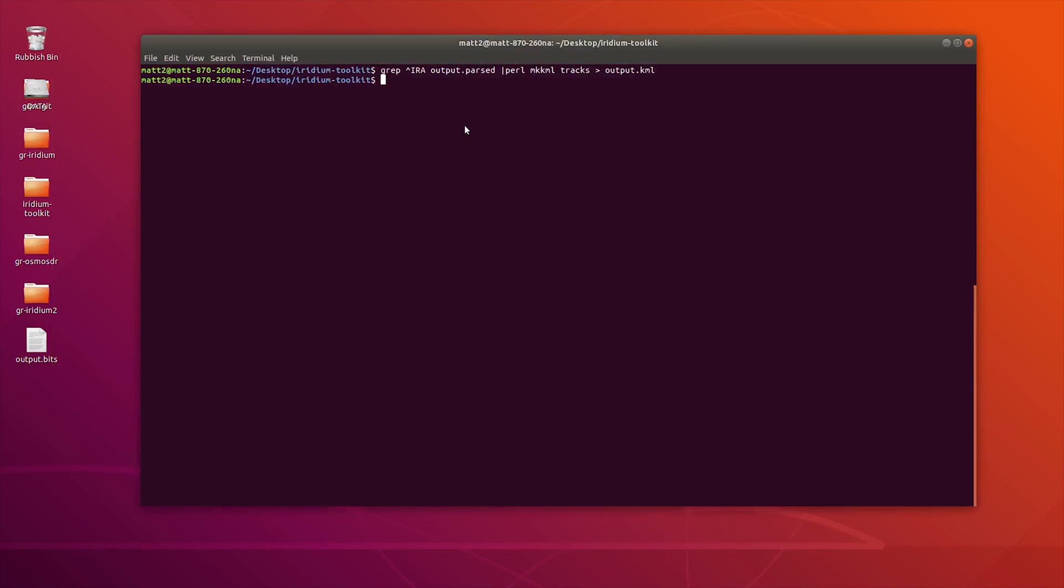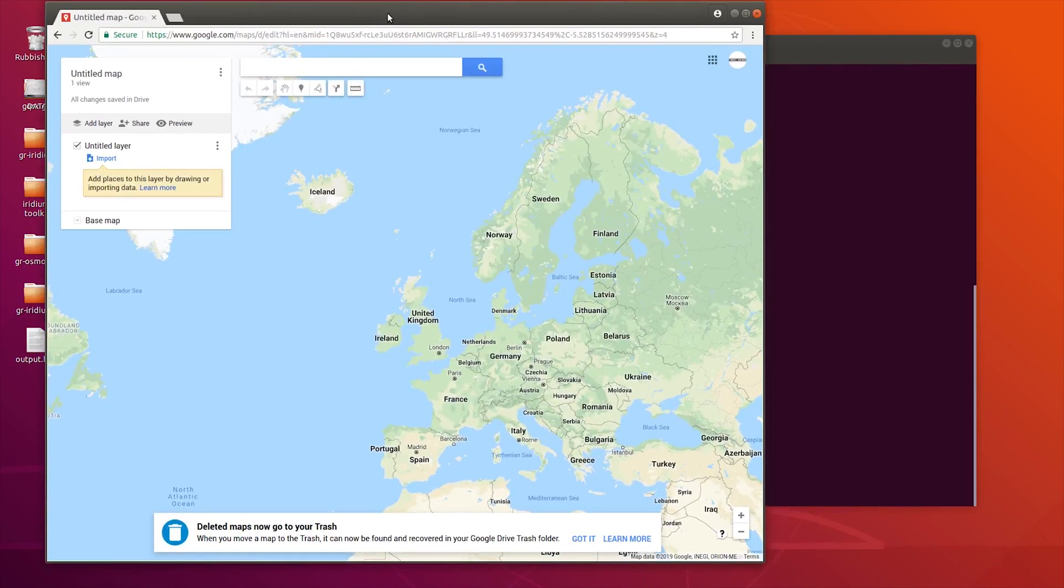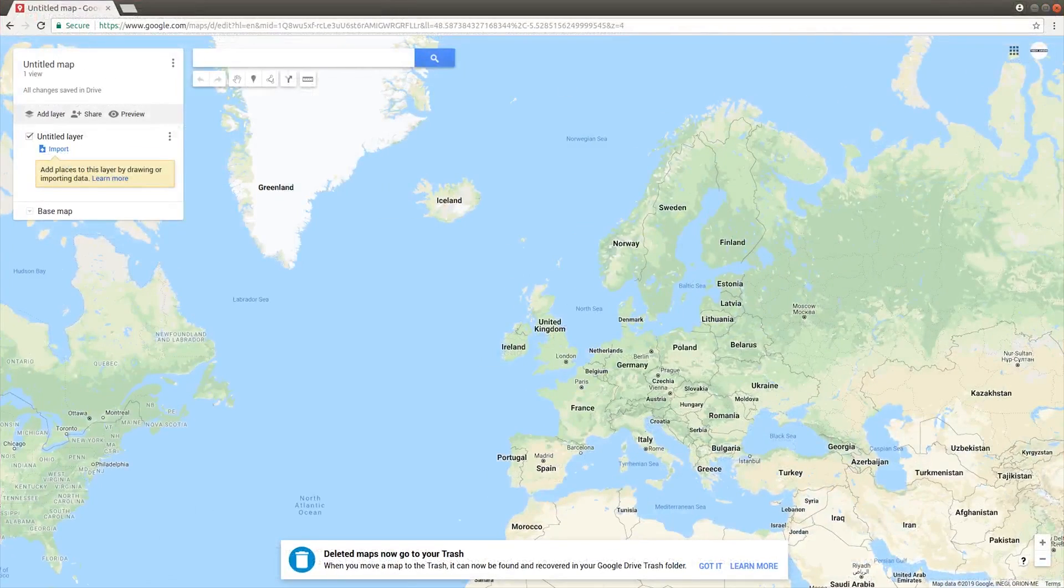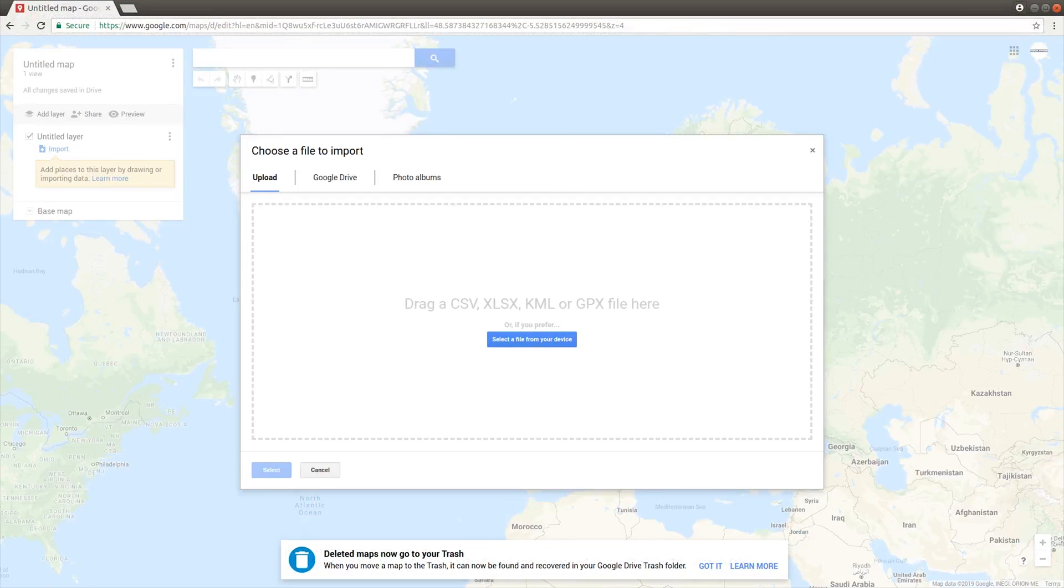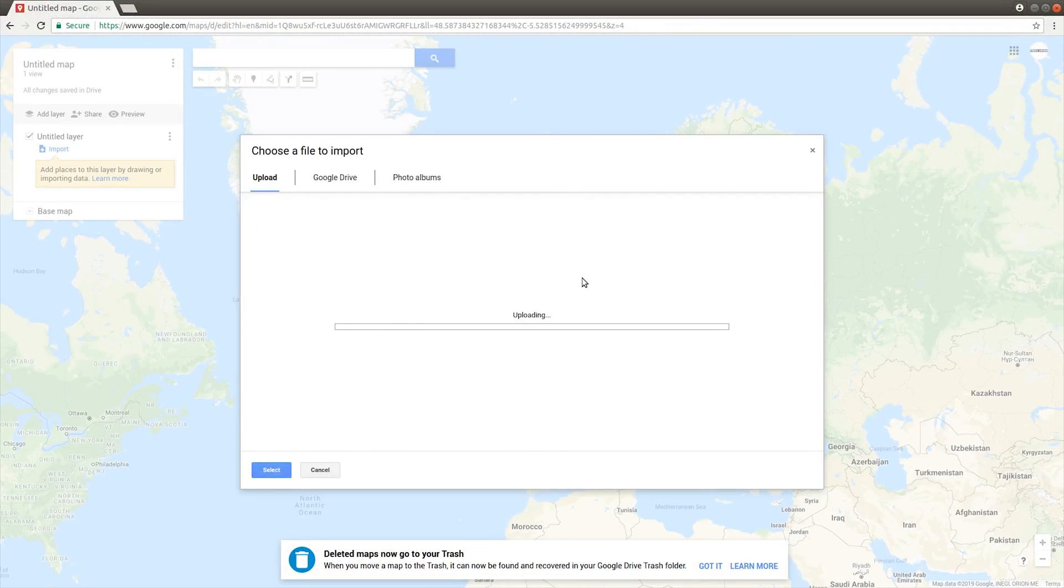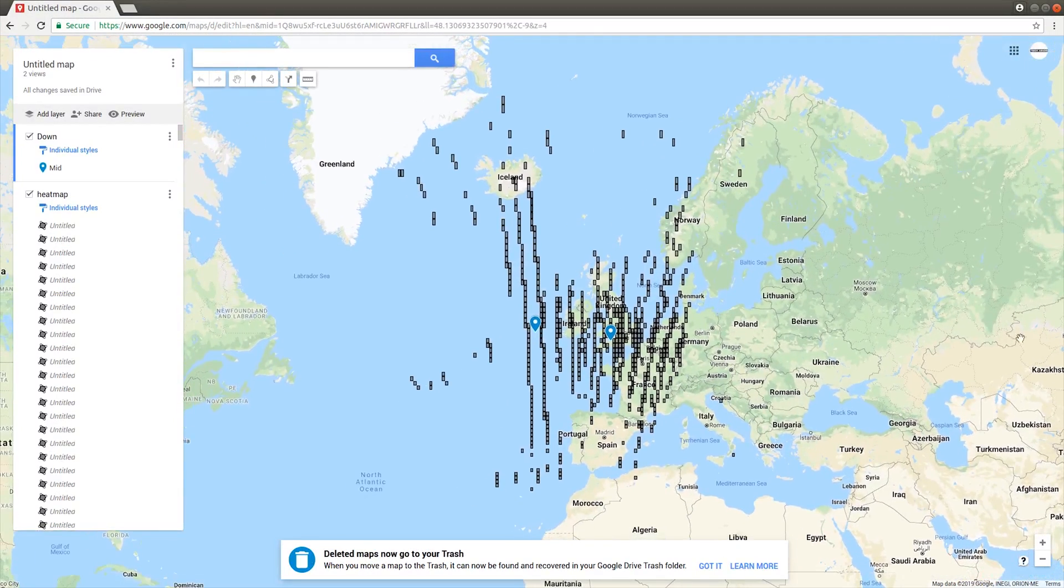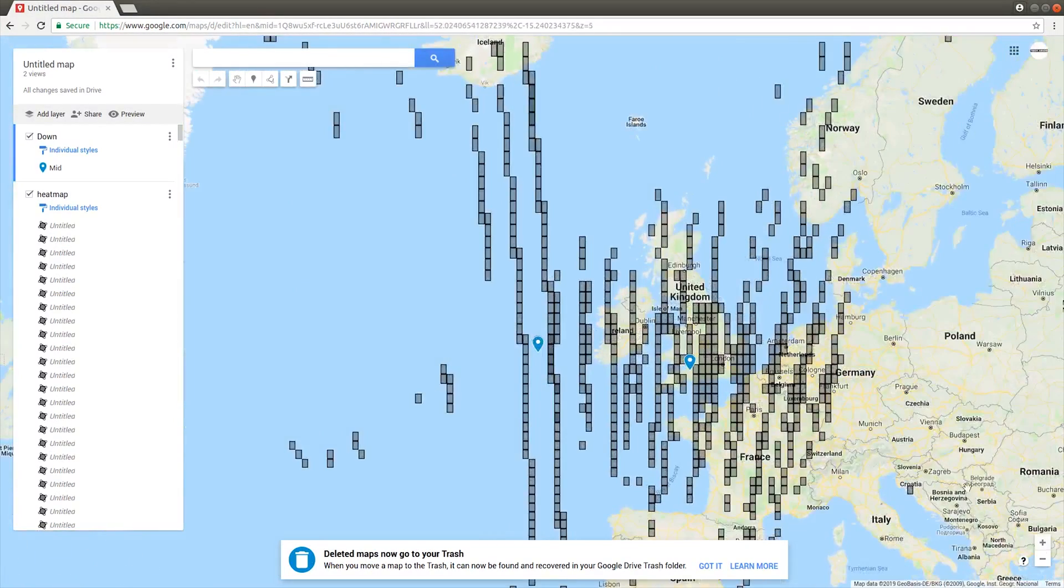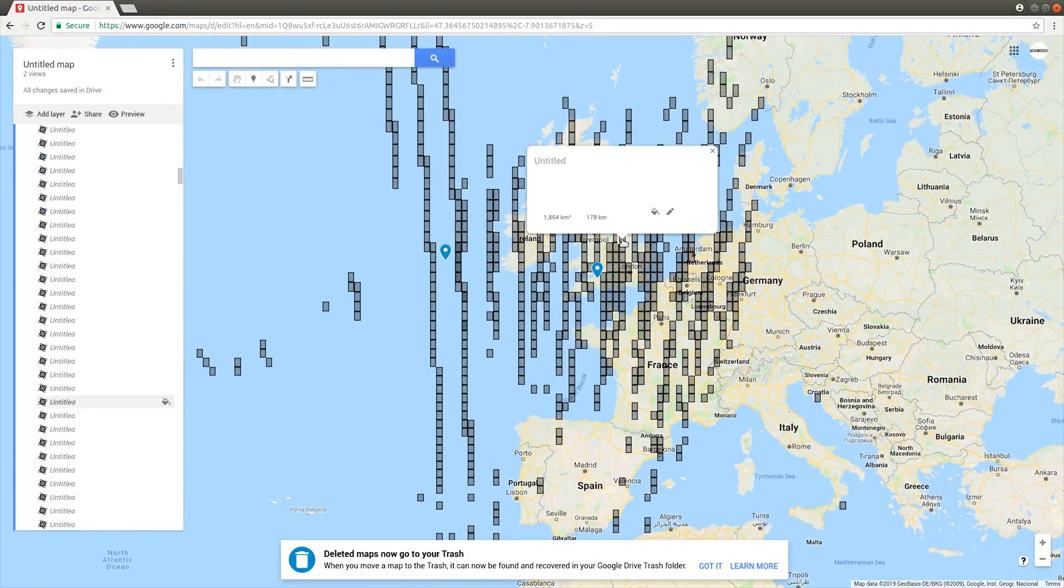Let's generate that using this command. That's probably overwritten the other output.kml, but it should be okay. Let's import this one. Wow, okay, so this has got a bit more information on it. So there we go guys.